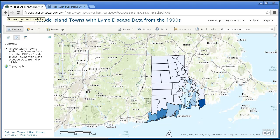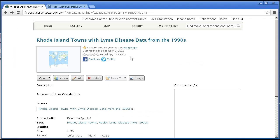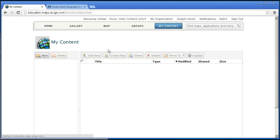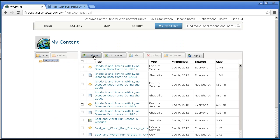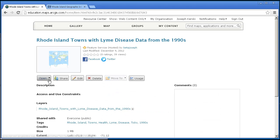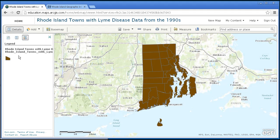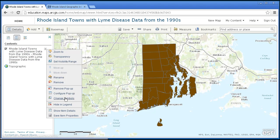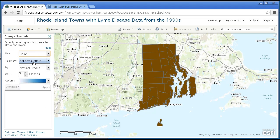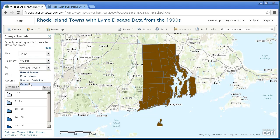Just to recap, how did we generate that? That was generated from within My Content — we added an item, a zipped shapefile on my computer, and added it to My Content. Then I made sure that everybody could look at it by doing a share after I published it. And the results are right here — we changed the symbology to color, count, and quantile.